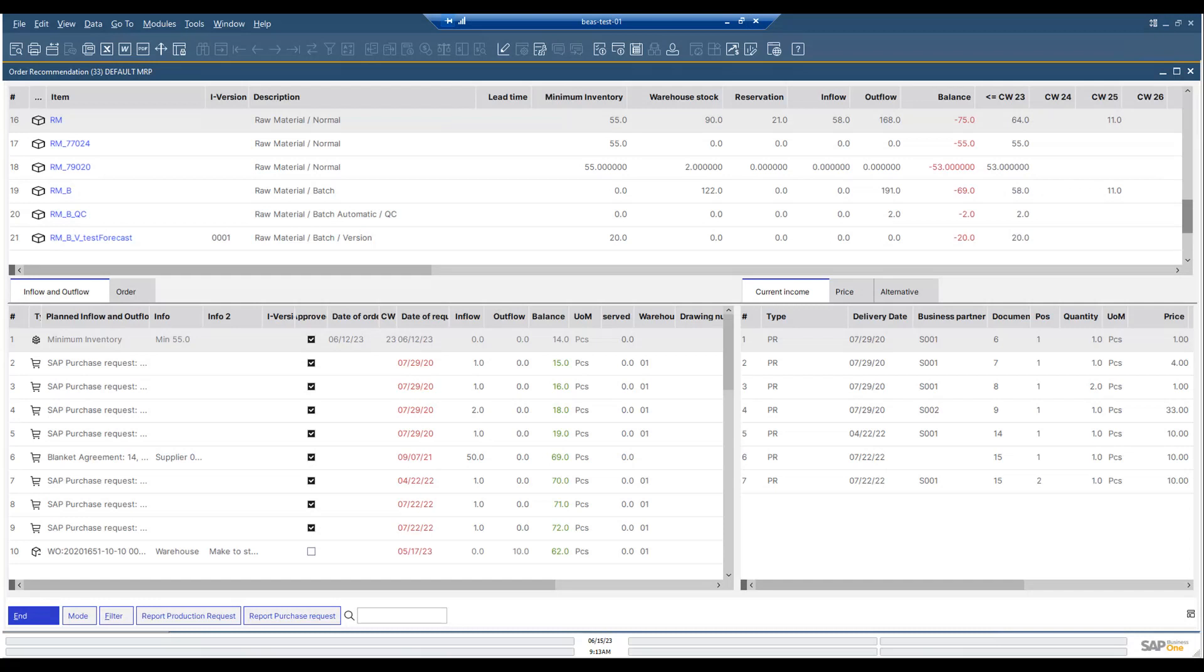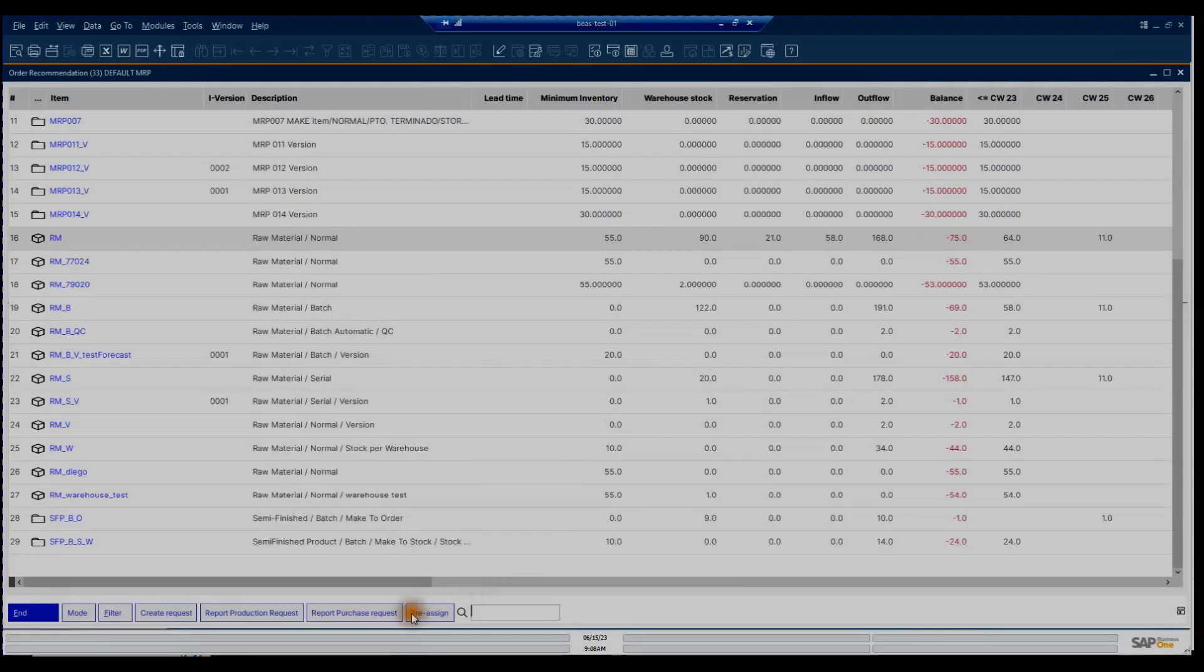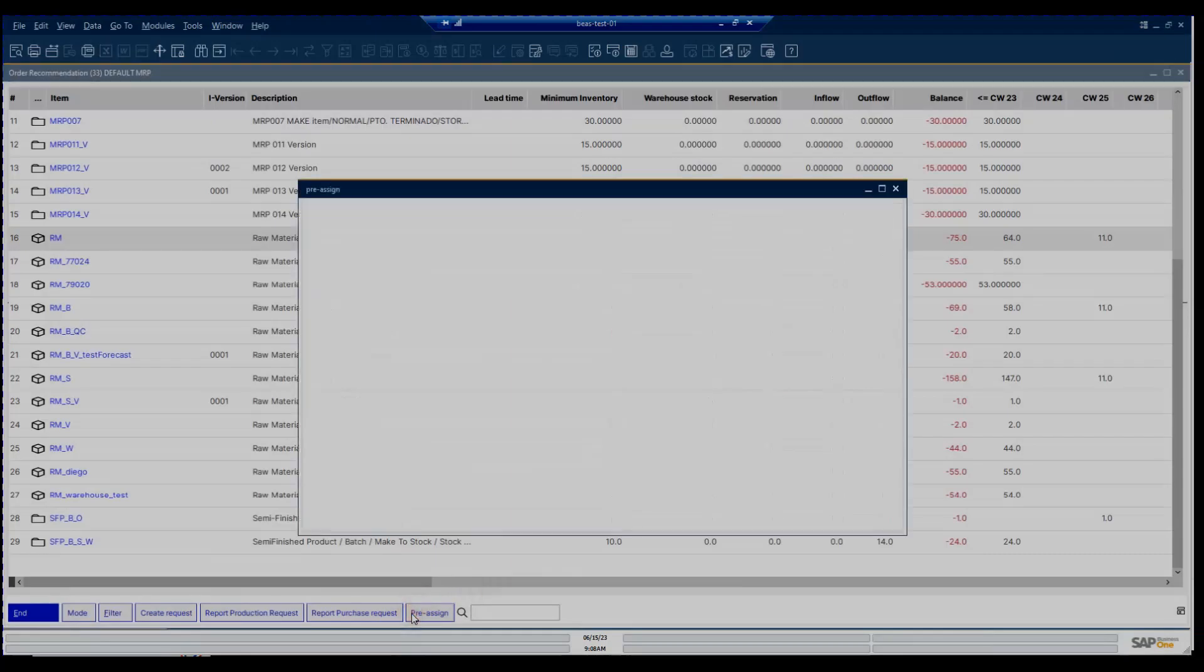Set your view to be broken down in weeks, and you can check from where the demand comes in for each requirement. You can set up security days and create purchase requests, production orders, and warehouse transfer requests.